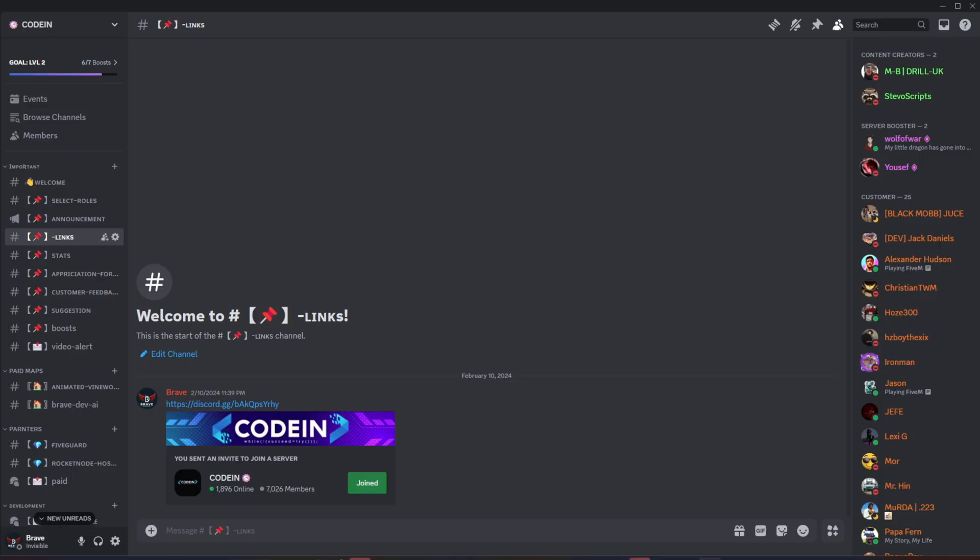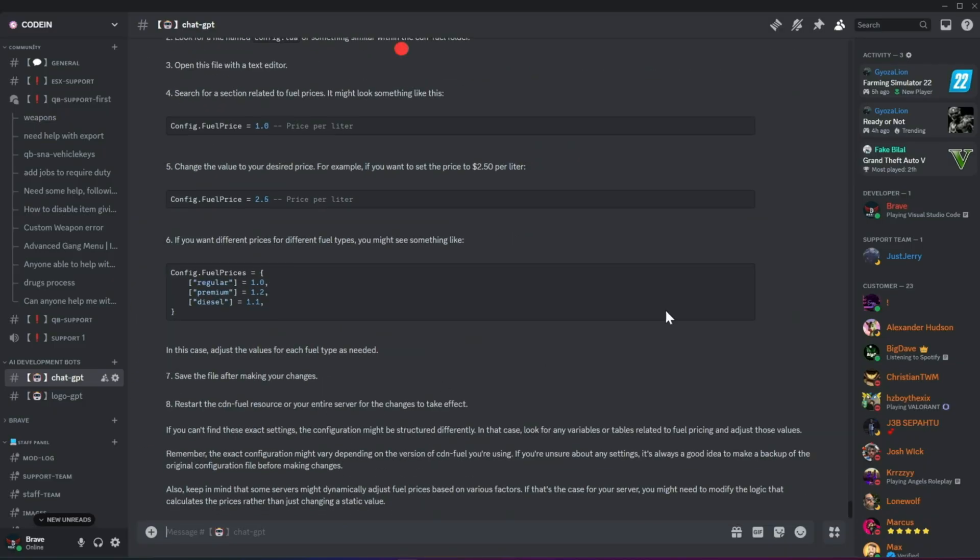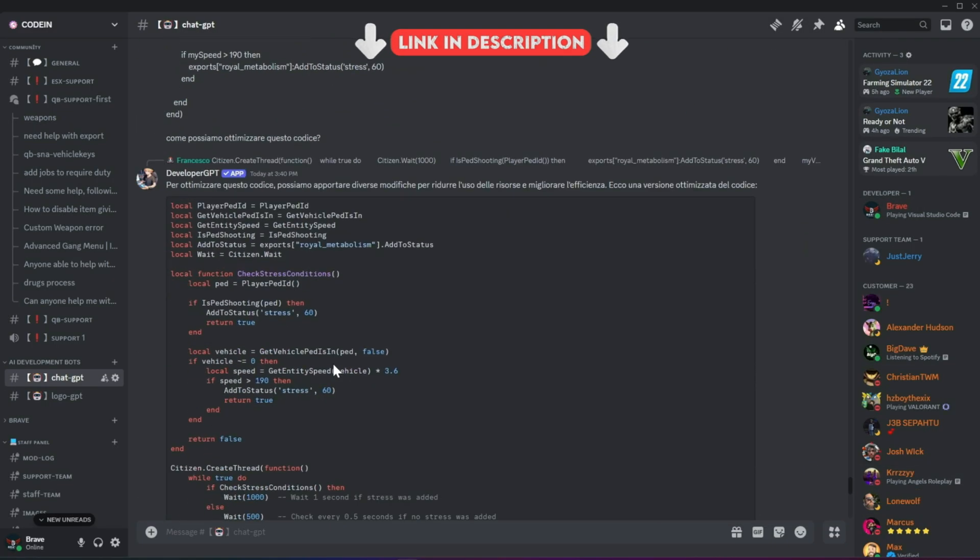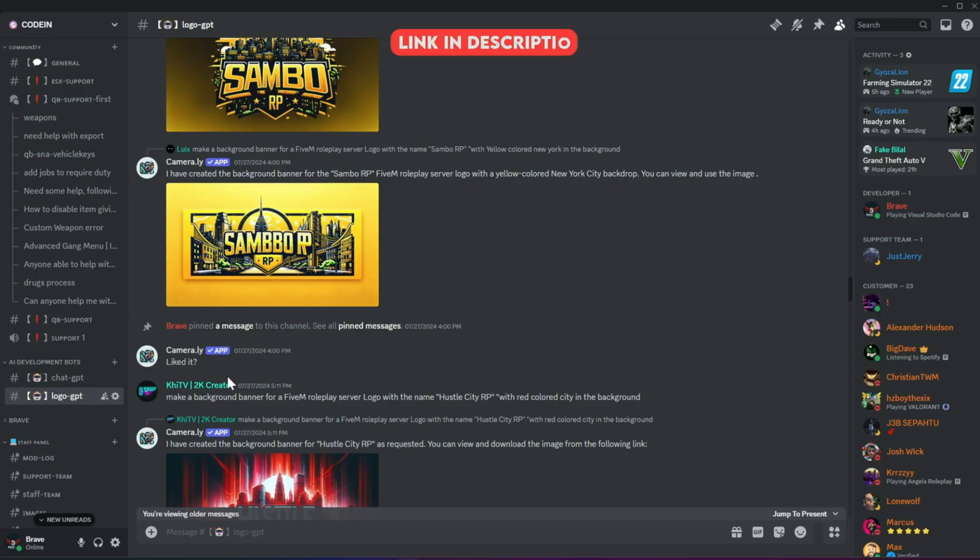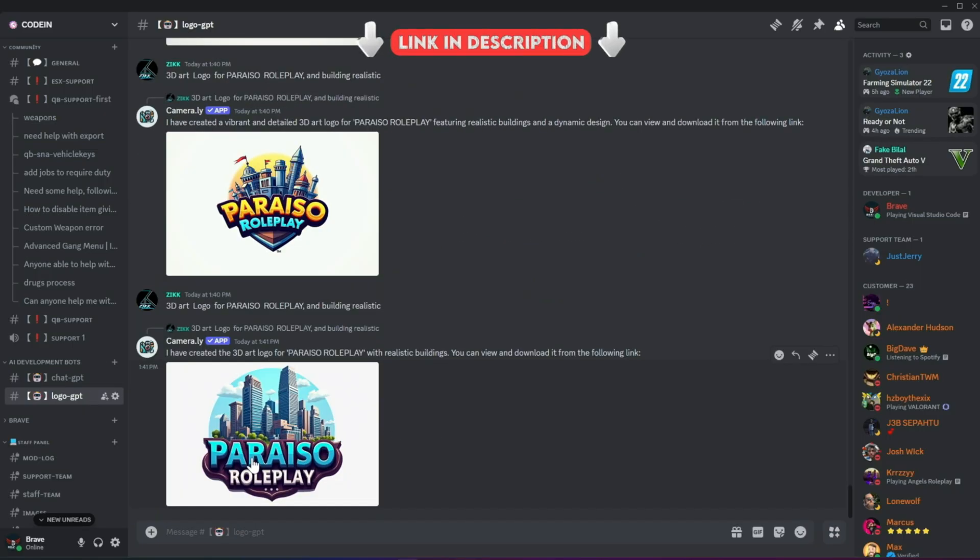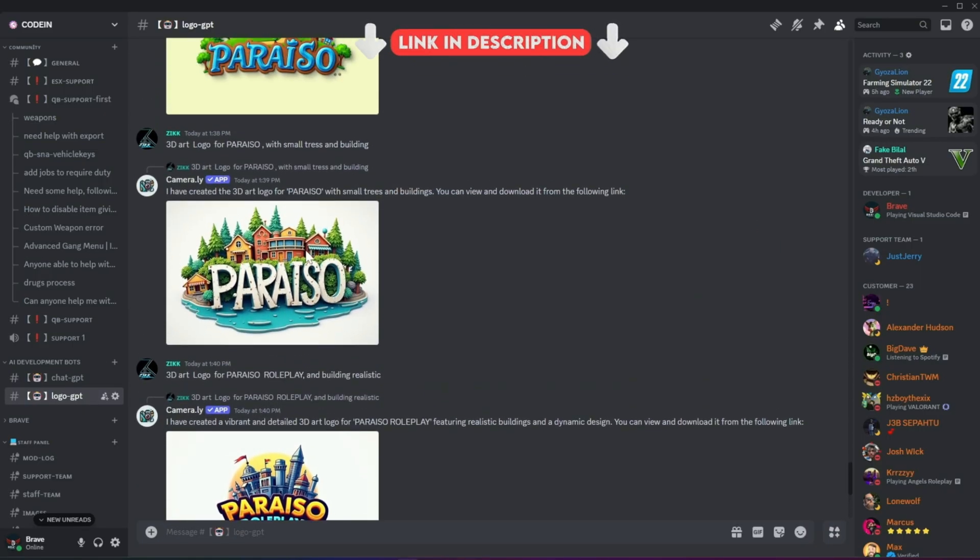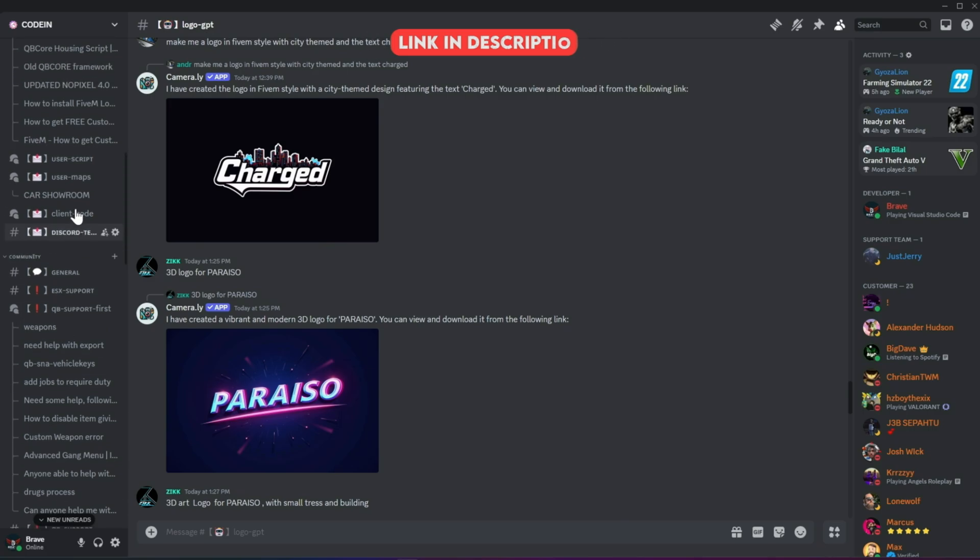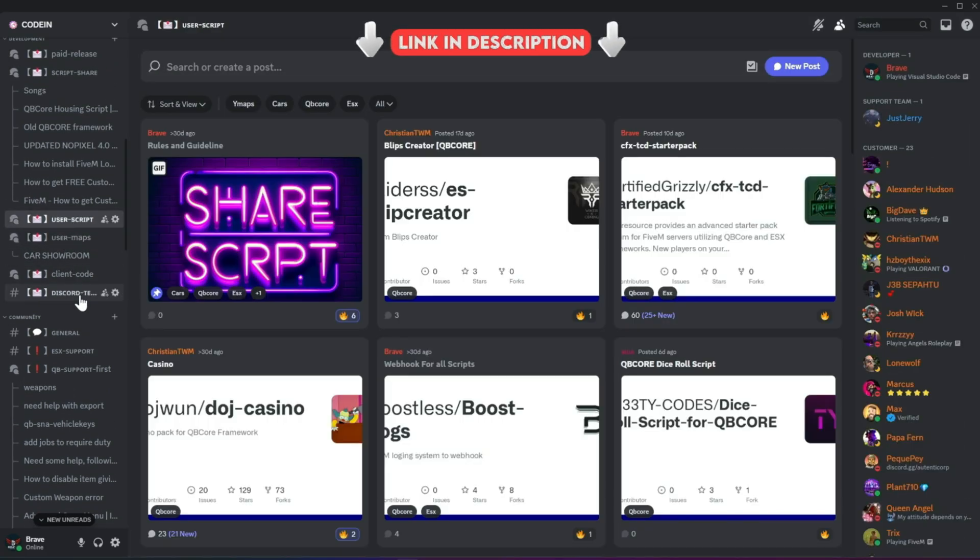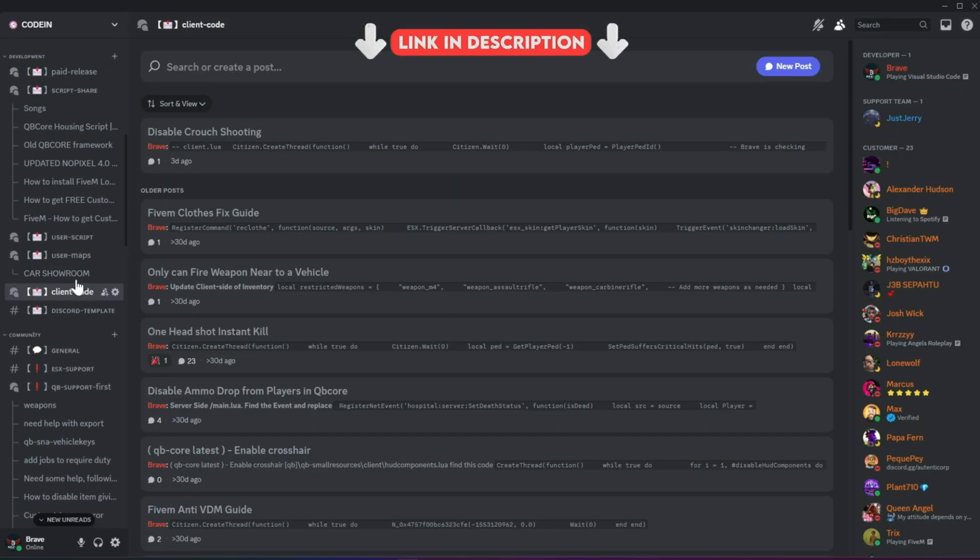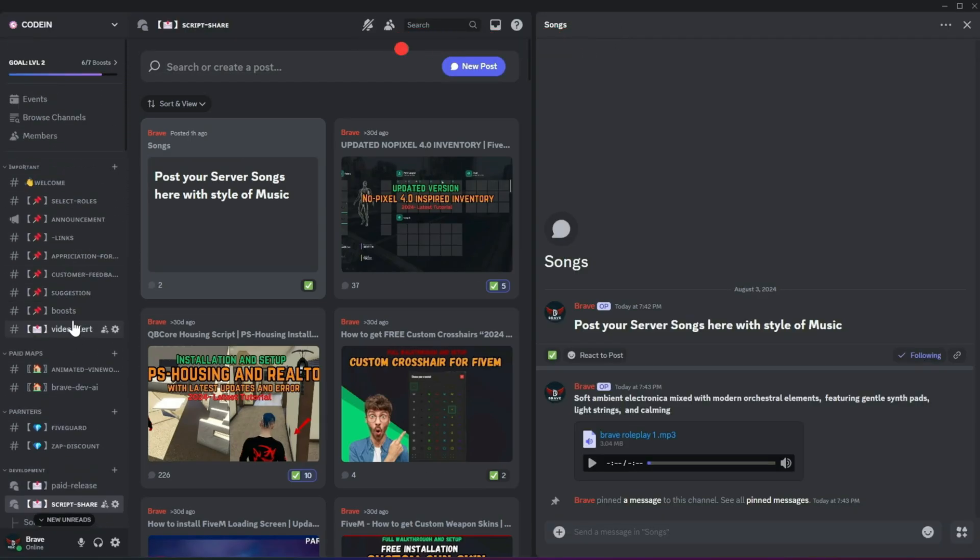I'm thrilled to announce that Codeine has officially surpassed 7,000 members on Discord, making it one of the best 5M developers and server owners hubs. Fueled by this increase in member count, we've added developer AI bots to help fix code snippets for users facing issues. Moreover, users can also create logos for their servers using our logo-creating AI bots. With support for all frameworks from thousands of developers, you'll also find all the necessary free items needed to start a simple roleplay server. So what's stopping you from joining? Join now!